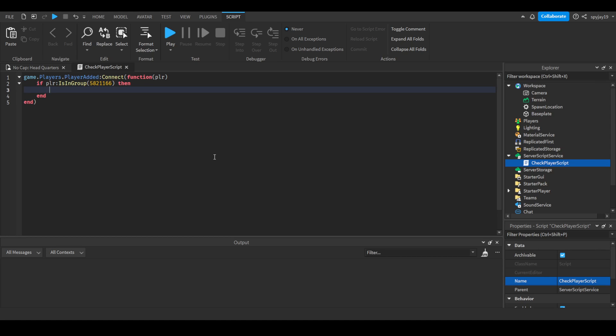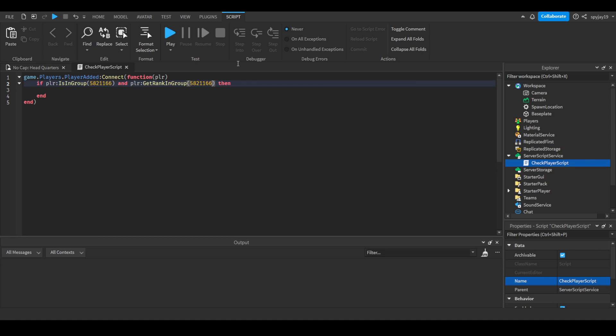Now for things like admin commands, majority of big games use group ranks. So what they would do is if player is in group, and then they would throw in an and, and they would do and player GetRankInGroup, and you put the group number. Then you would do like a greater than equal or less than, whatever you're going for. So let's say you had like multiple admin ranks or just generally staff ranks.